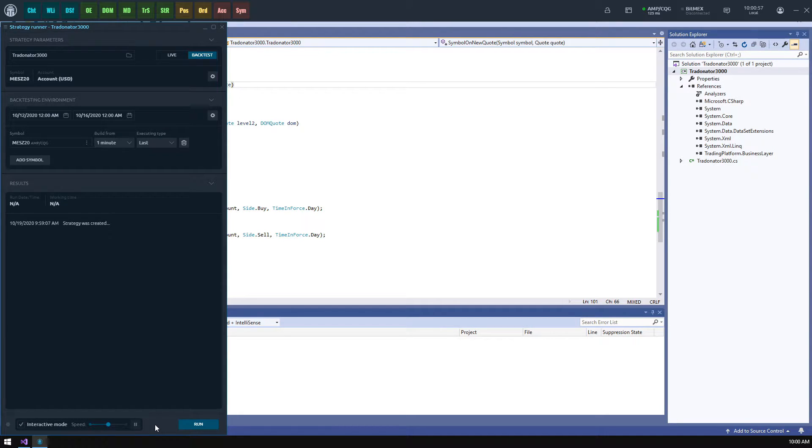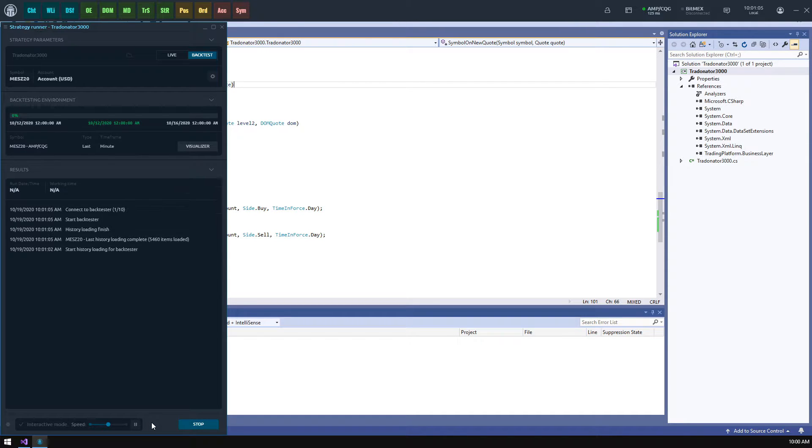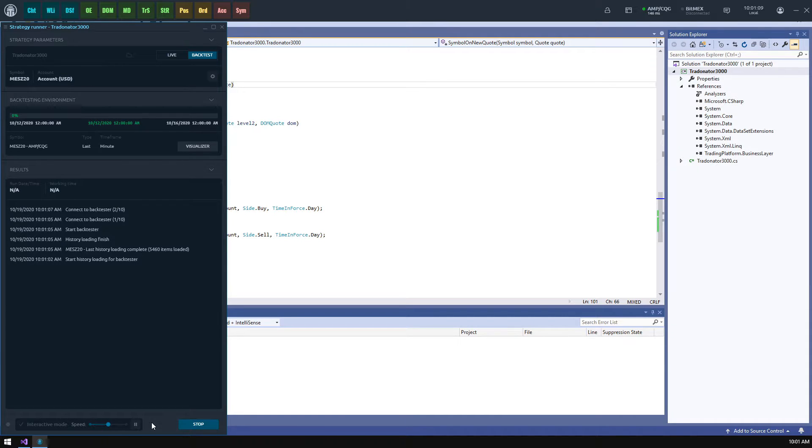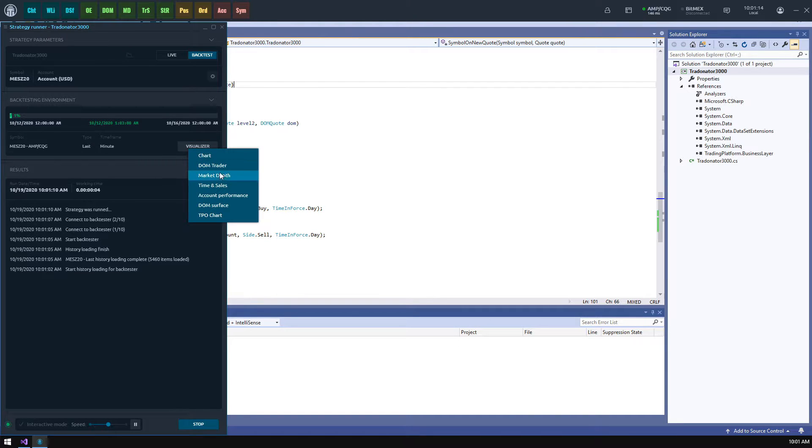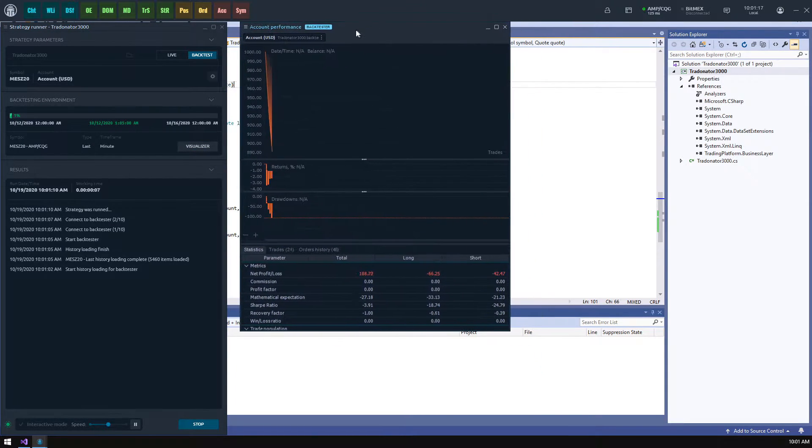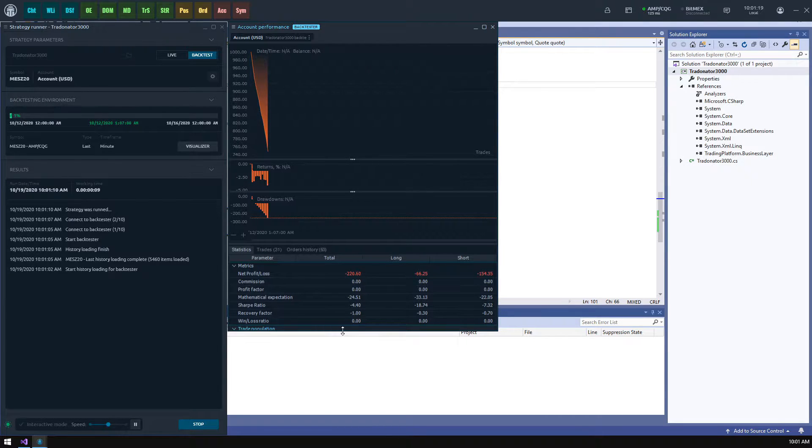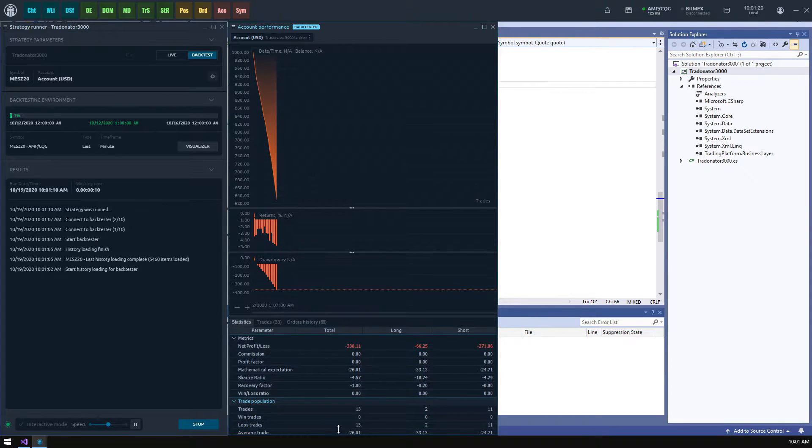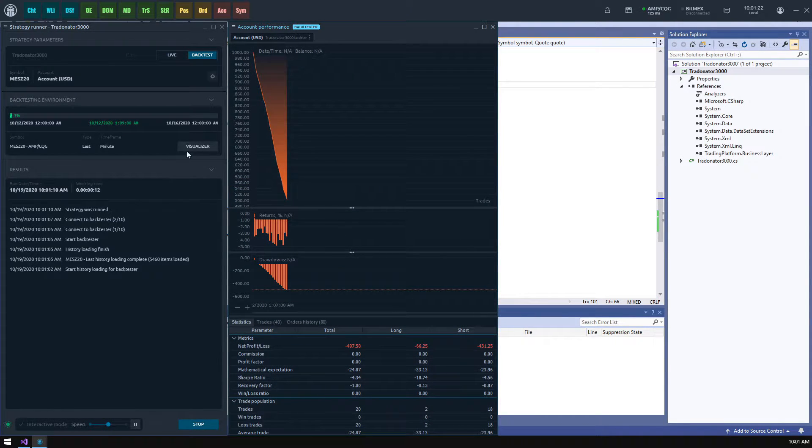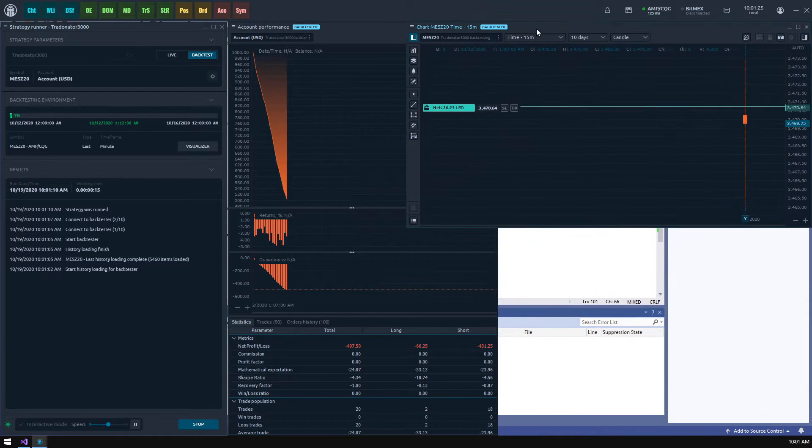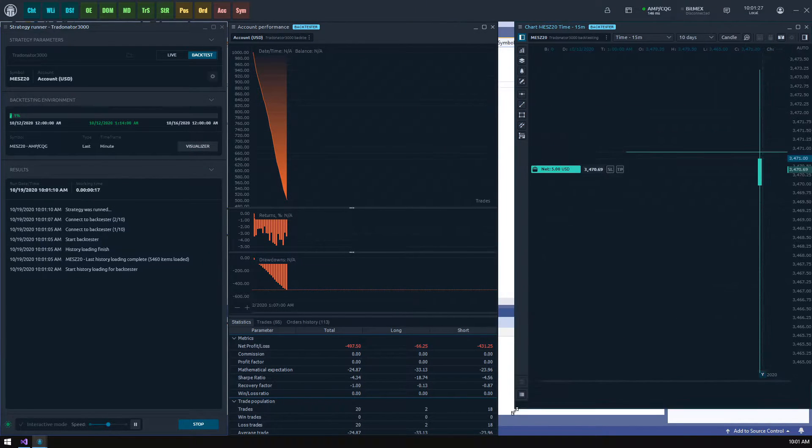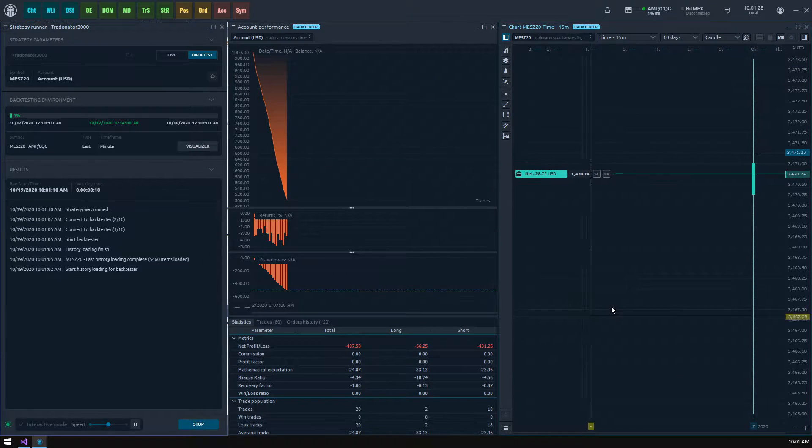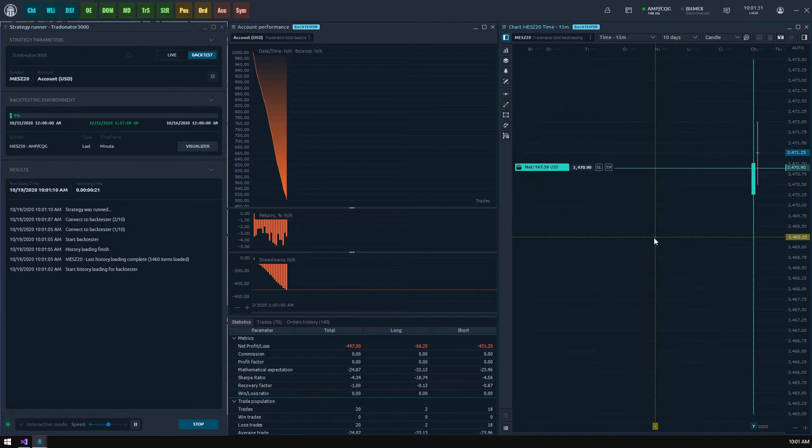Now let's hit the run button and see the magic happen. From this moment the results section will be at the center of our attention. Here we see that strategy loads the history of our symbol and starts the backtester processes. When the strategy starts we can see the history playback progress bar and visualizer button on the right side of the symbol row. This button allows us to open some panels and visually track the strategy operation during the history playback. The most interesting panels are account performance showing the trading results of your strategy and chart panel which will display trades using a visual trading interface.